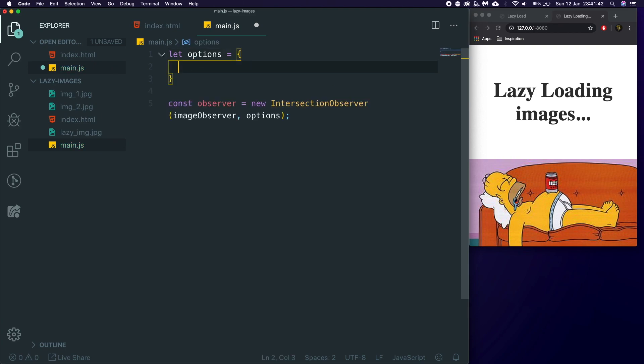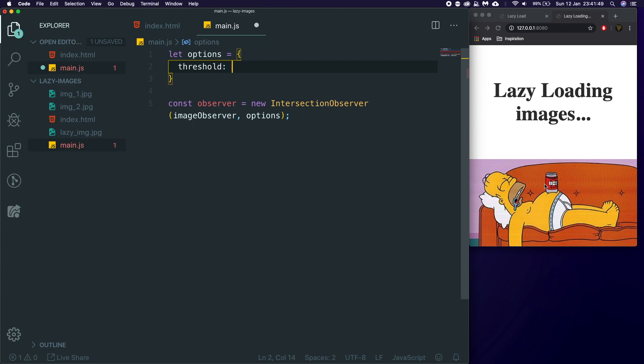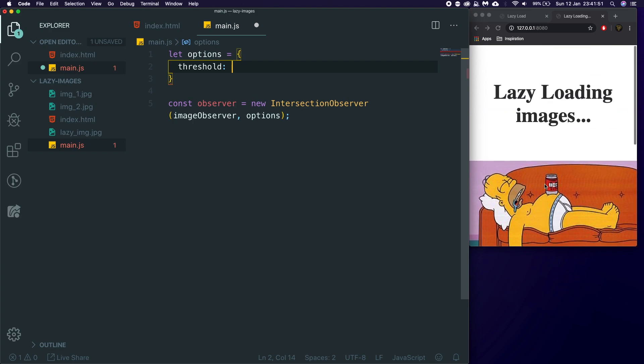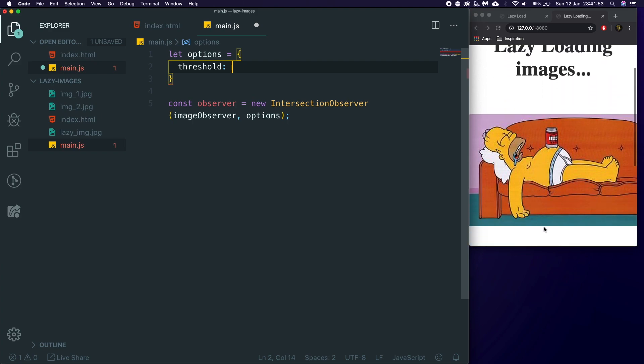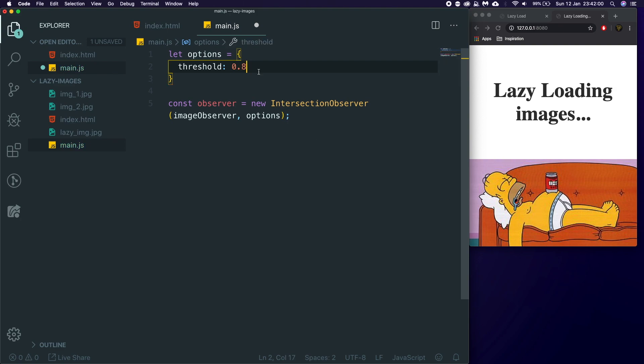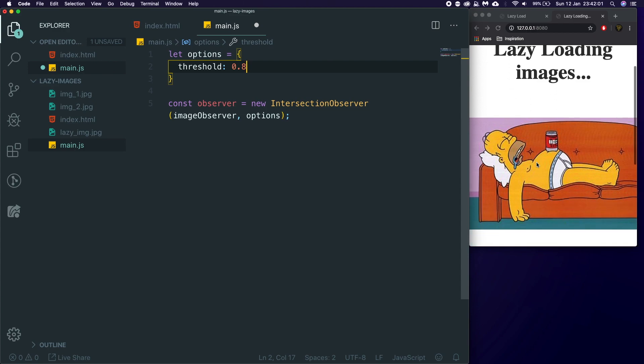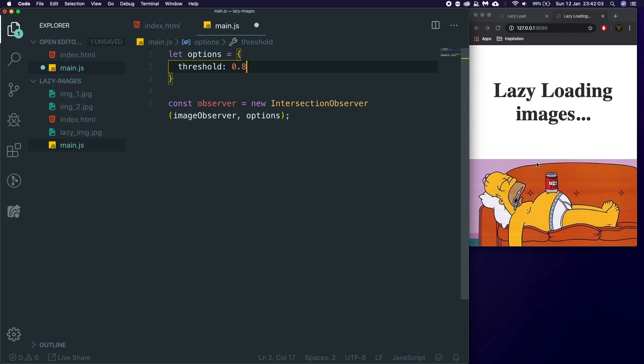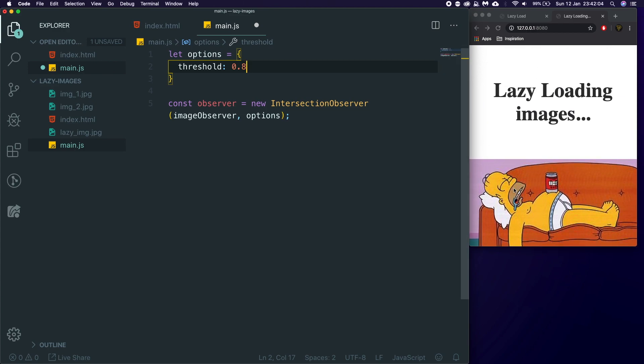So let's actually go above here and create an options. And in here we can have a couple of things, but the one we're going to be using today is threshold. And what threshold does is it means how far down this image, how far from the bottom does it have to be in the screen before it actually loads? And in our case, we could say like 0.8, which means the image only has to be 80% in view.